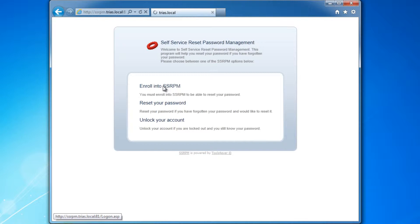The user can register in SSRPM by answering several personal questions during the registration process. The SSRPM web interface is an HTML interface that is included in SSRPM by default. You can easily modify its look and feel to the style of your company.